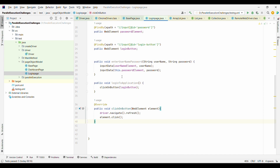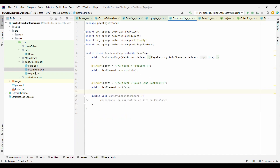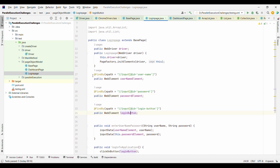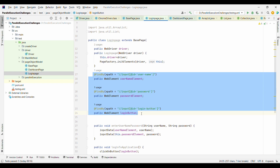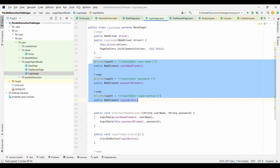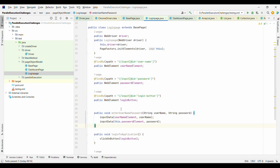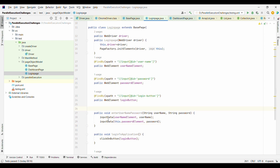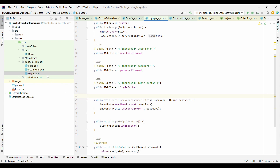Let us take an example of the Page Object Model. I have created a very basic POM with a login page and a dashboard page. On the login page, I have written elements related to that page — the username element, password element, and login button. Then I have written actions related to the login page: entering credentials and clicking the login button.